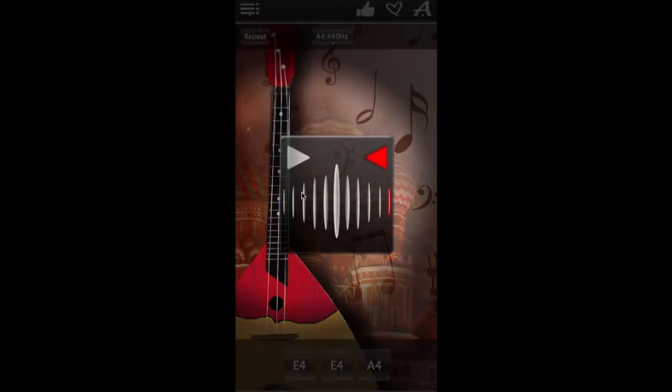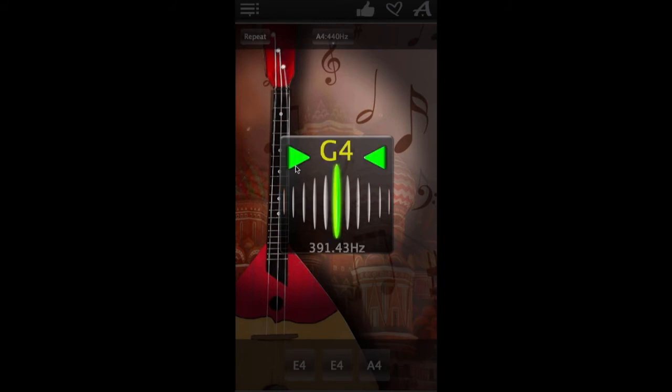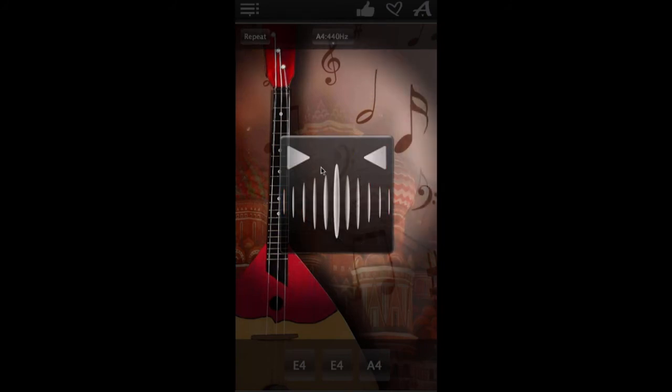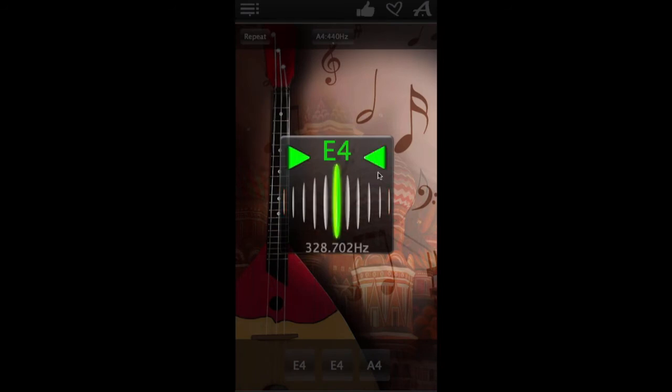If this arrow flashes red, your string sounds too low and needs to be adjusted up. If this arrow flashes red, your string sounds too high and needs to be adjusted down.